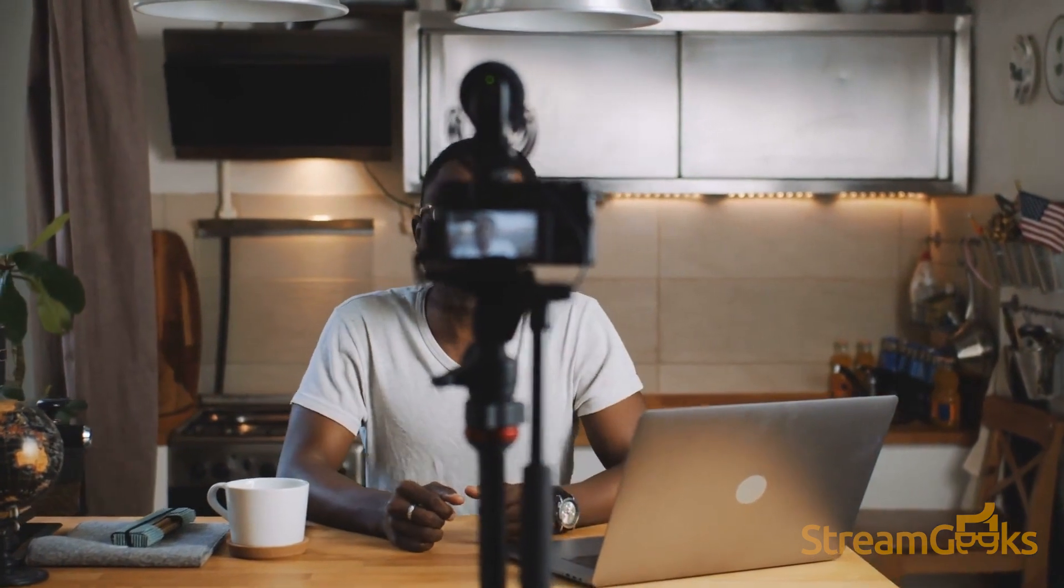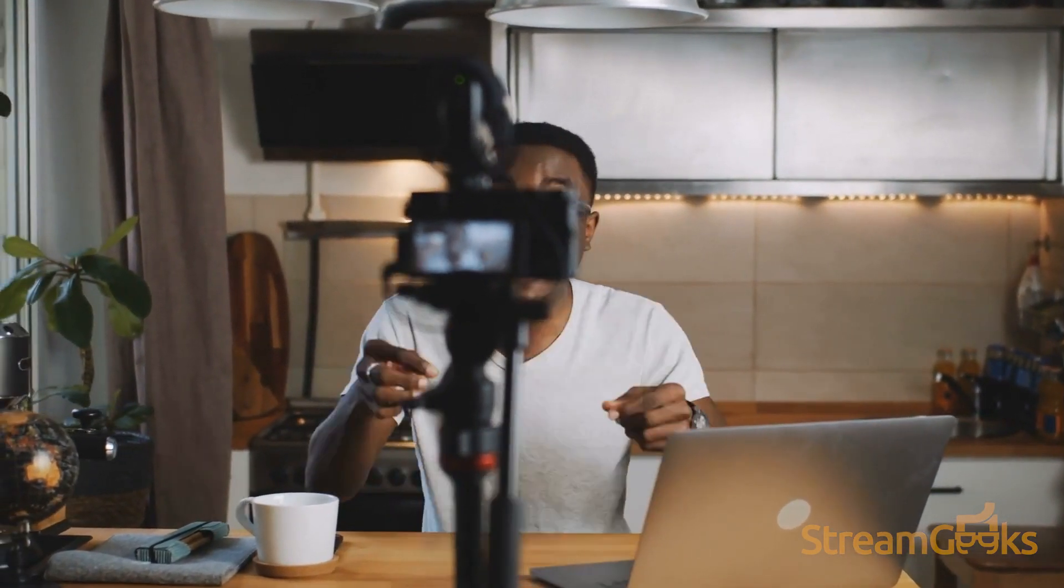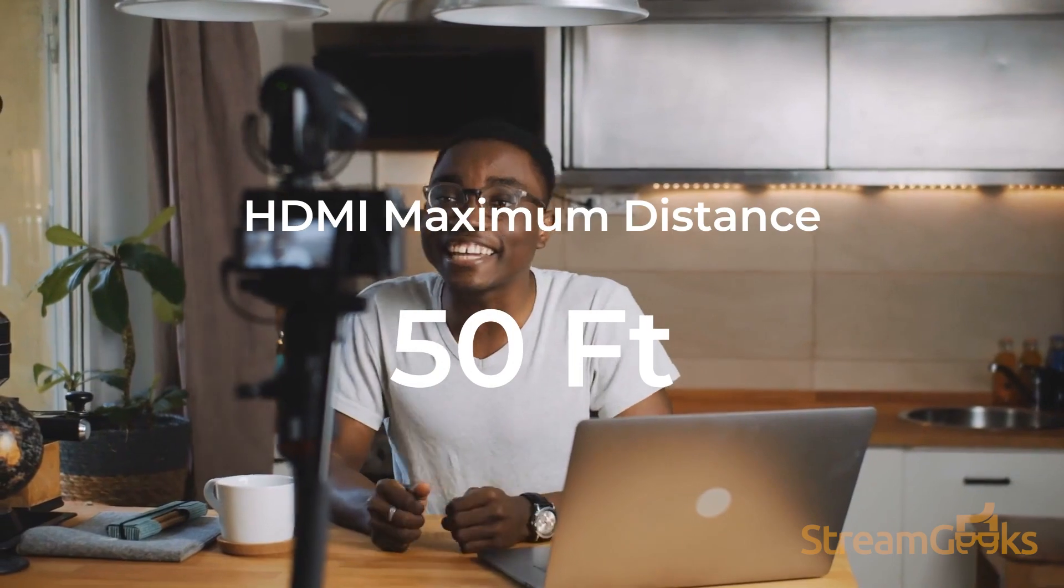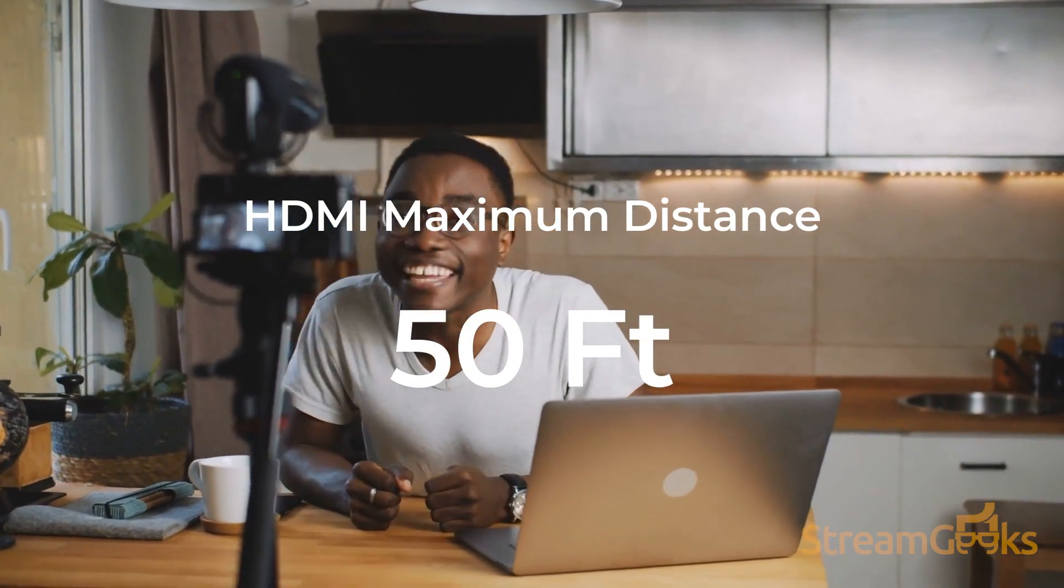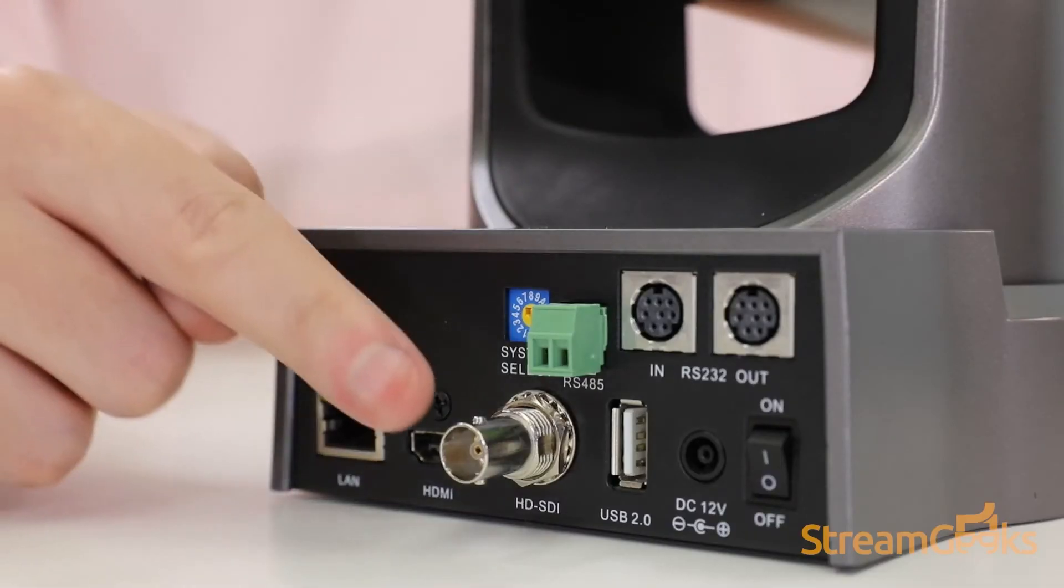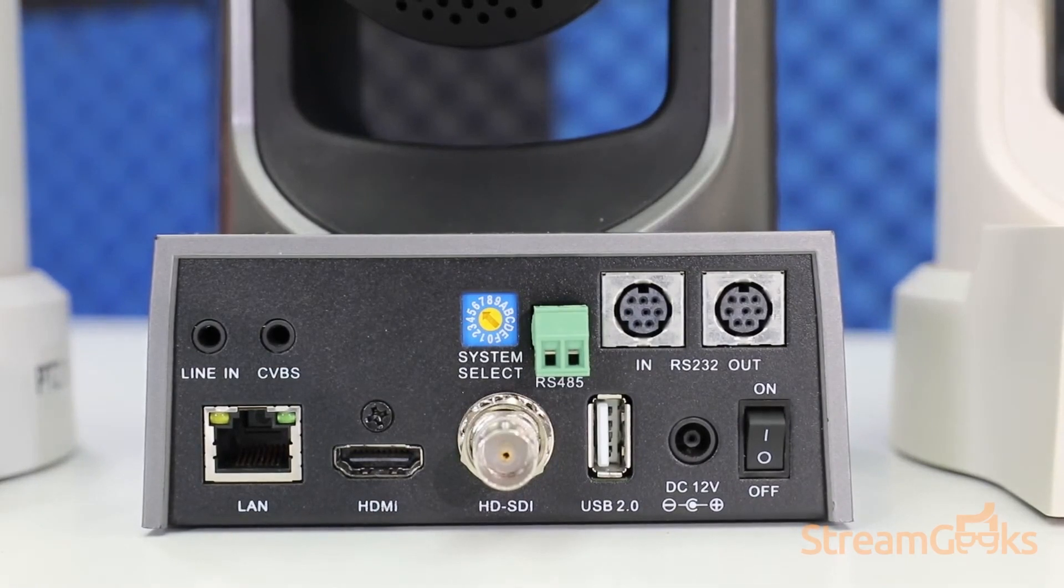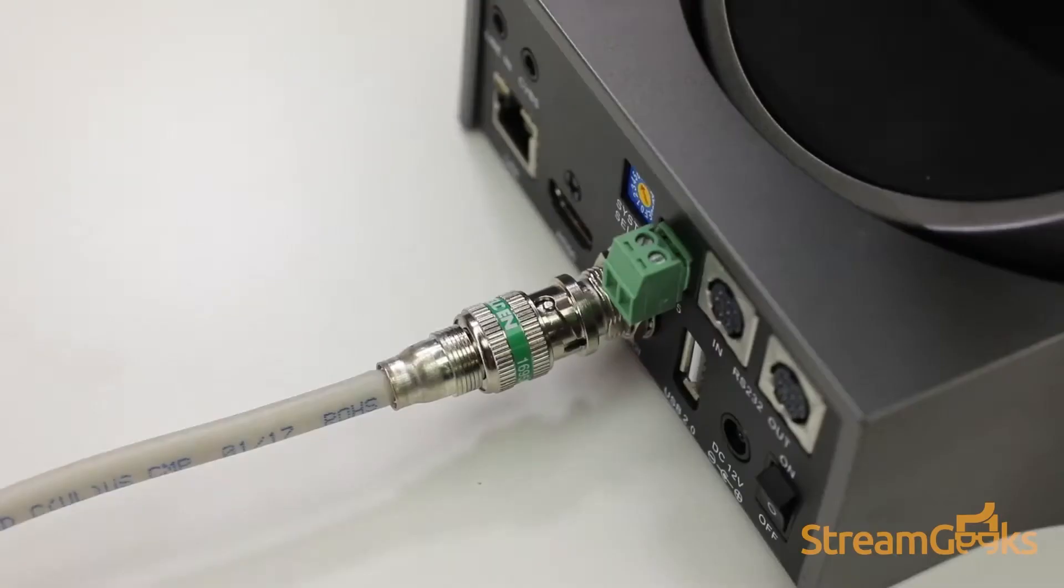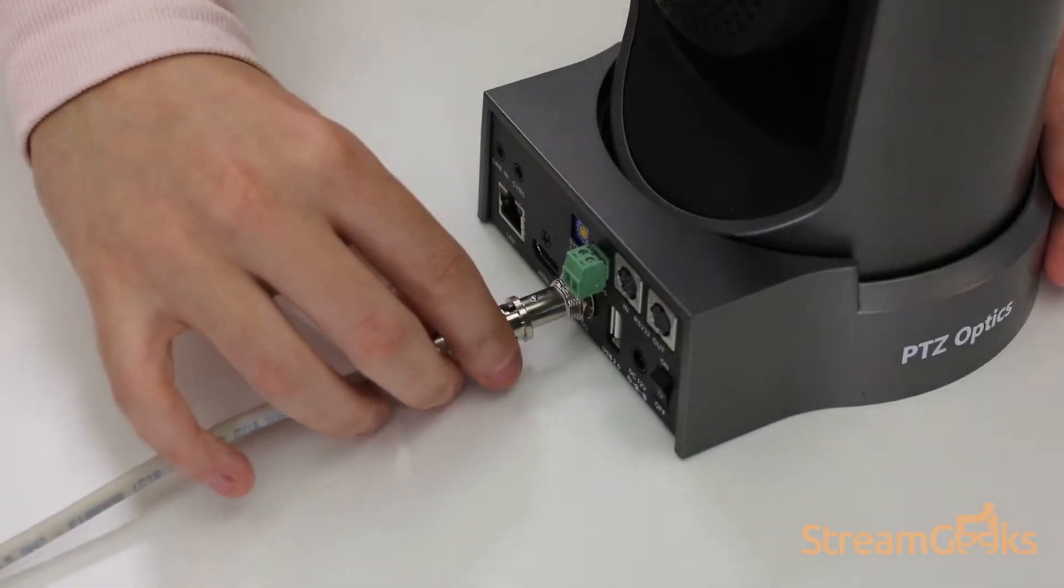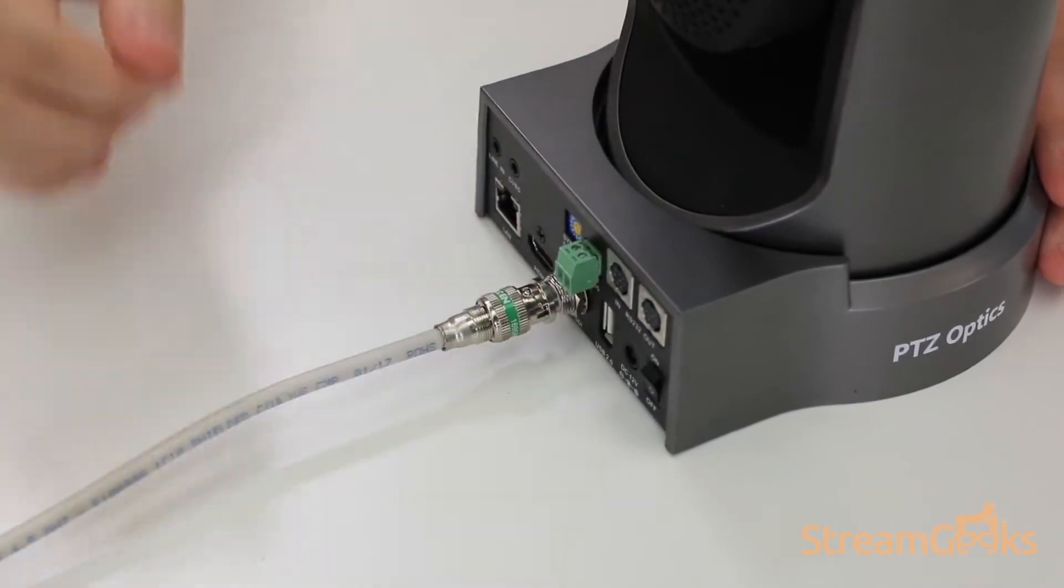If you need to extend HDMI cabling, you can purchase an HDMI extender, but the HDMI cables themselves generally should not exceed 50 feet. SDI cables can be used at much longer distances and feature locking connectors, which help to avoid accidental disconnections.